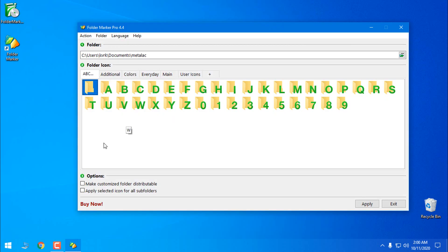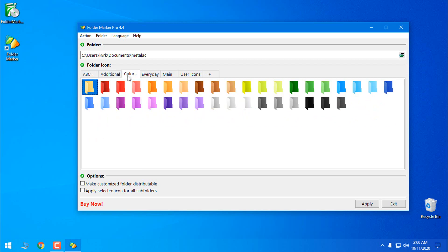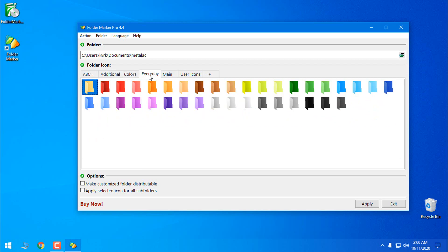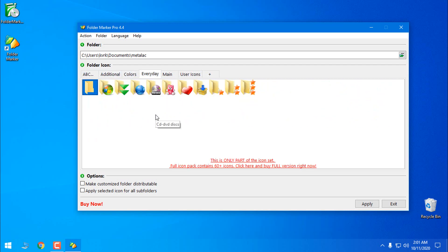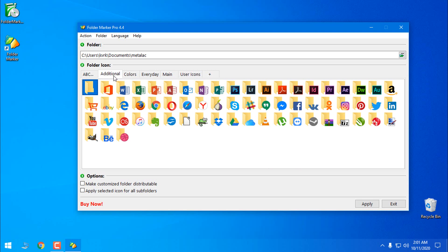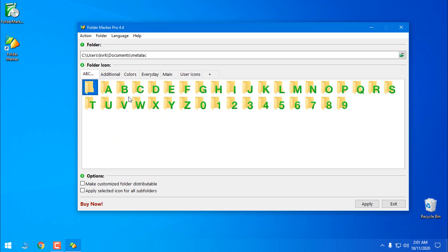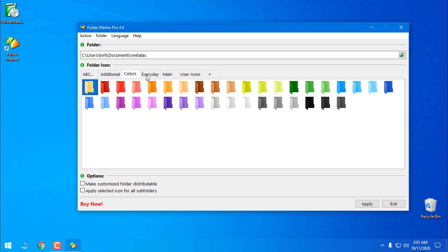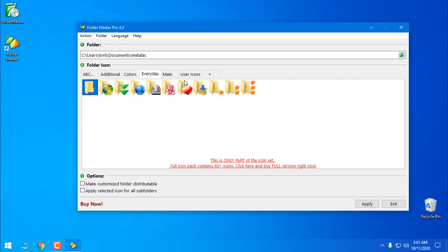Okay, now in Folder Maker you have a lot of options to customize the folder. You can choose from folders with letters, additional color, everyday folder, main folder.